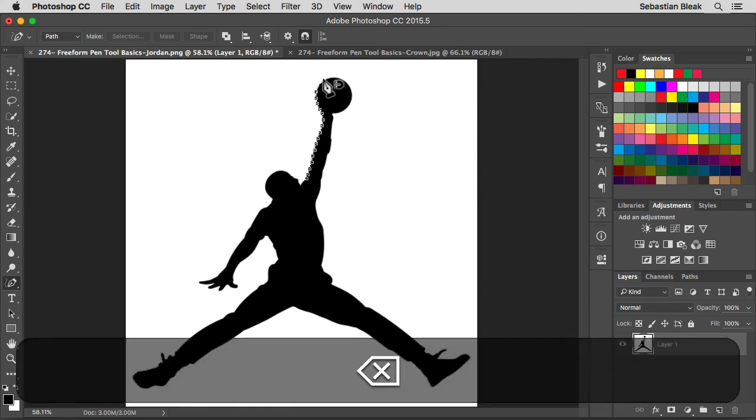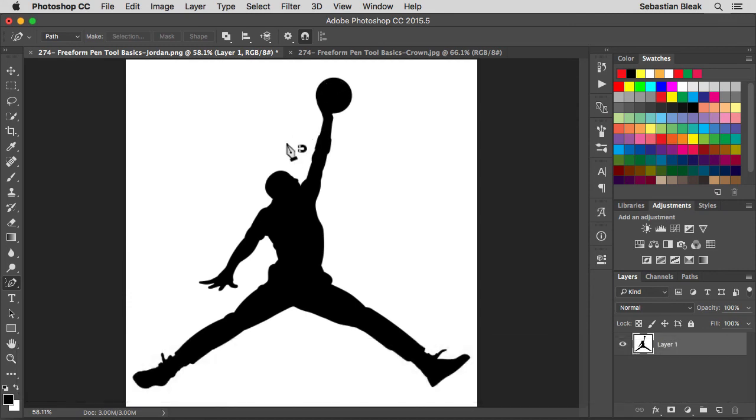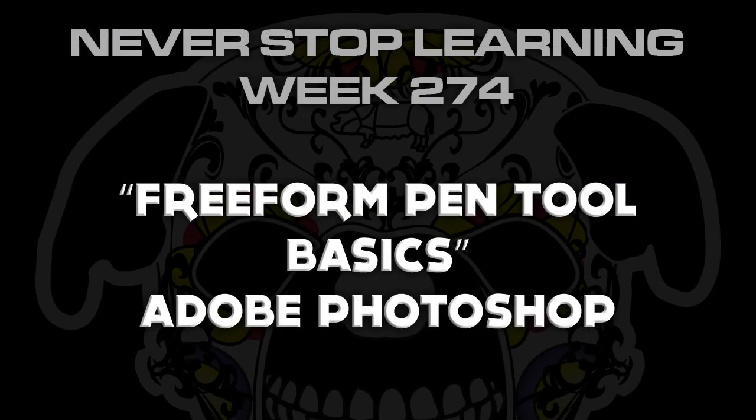So let me just hit escape to get rid of that. And there you have it folks, it's a quick look at the Freeform Pen Tool Basics in Adobe Photoshop CC 2015.